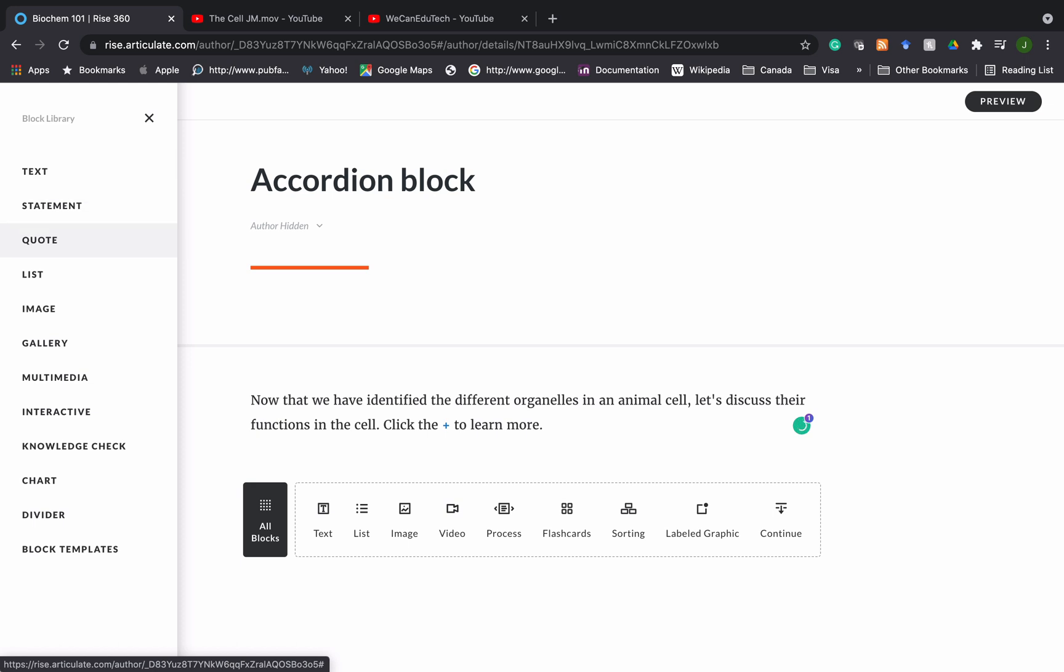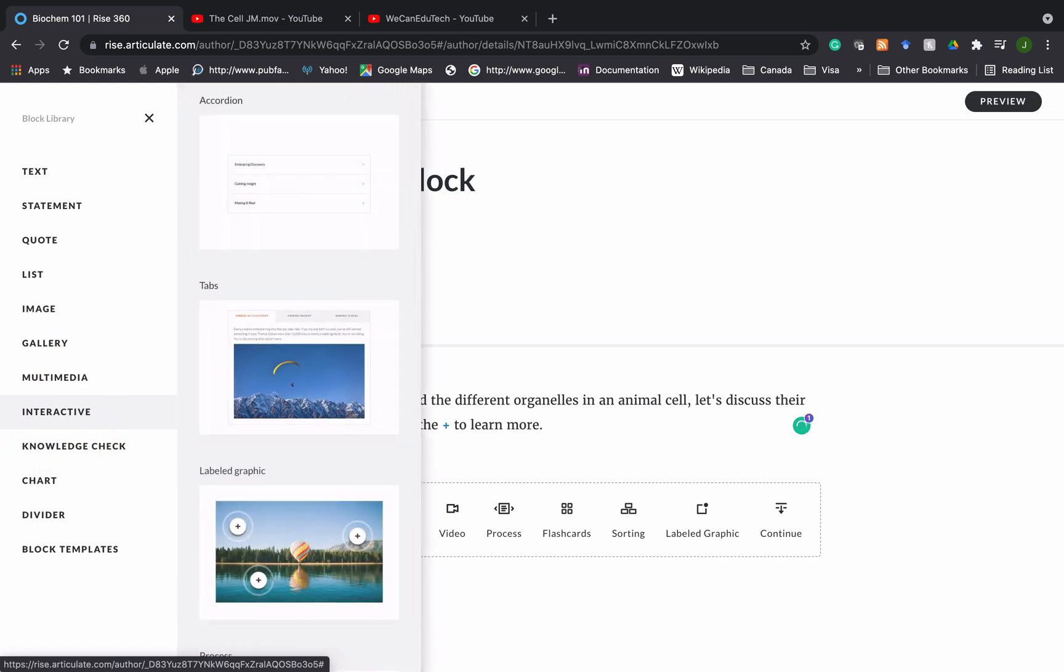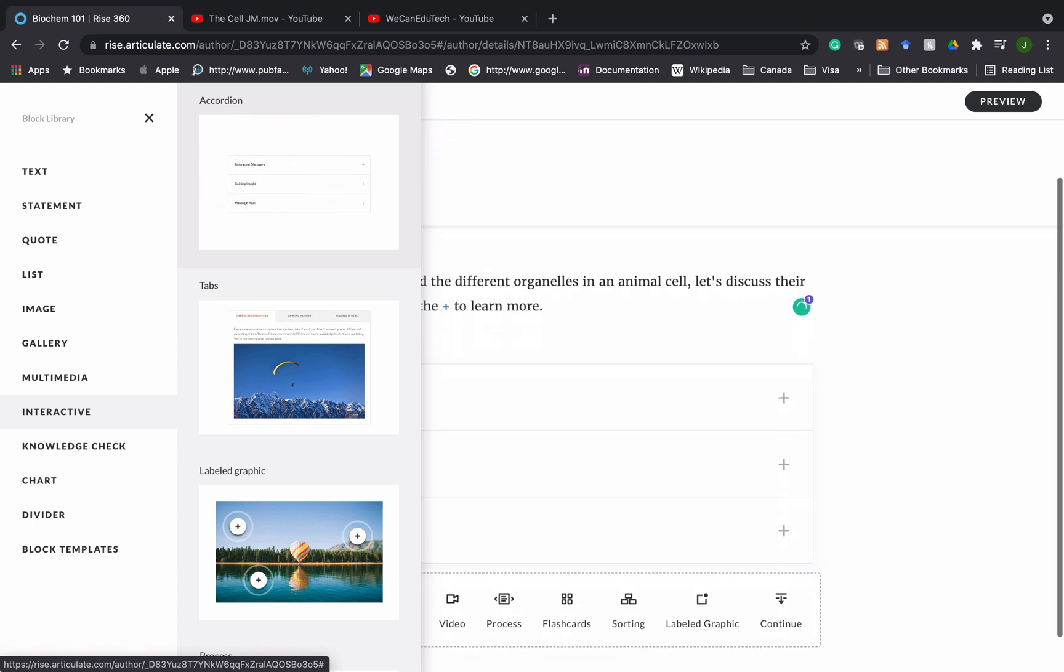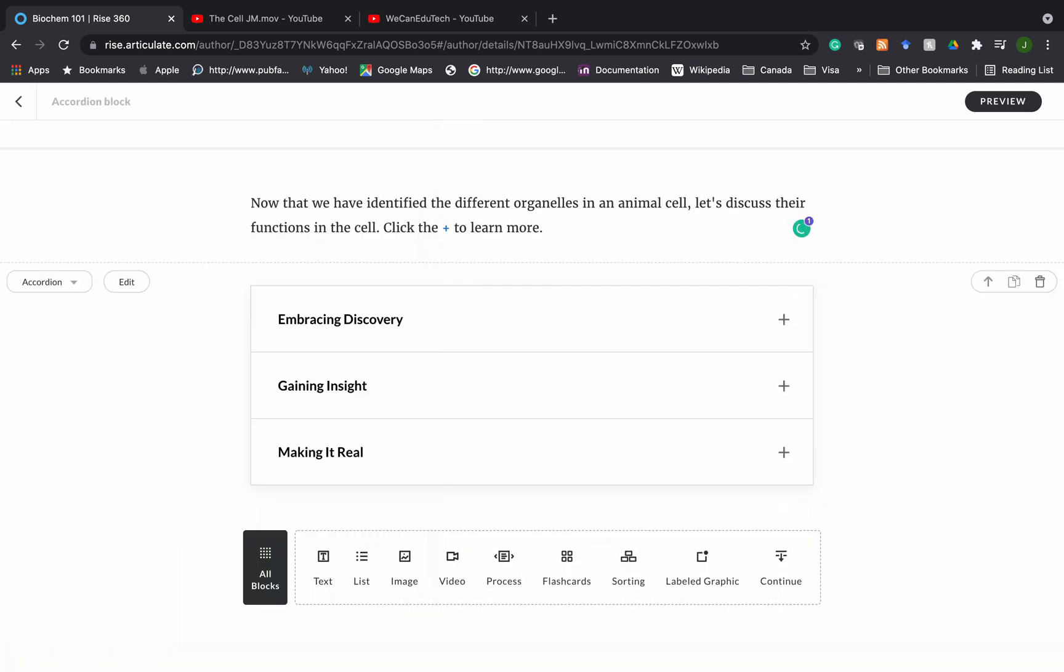It's under interactive so I click on interactive and then a new menu comes up and the top one there is accordion. RISE has given us an accordion block with three options by default with placeholder text. So this is what an accordion block looks like.